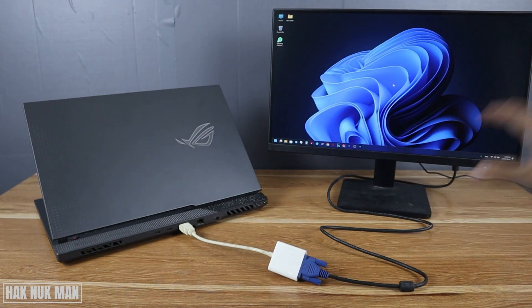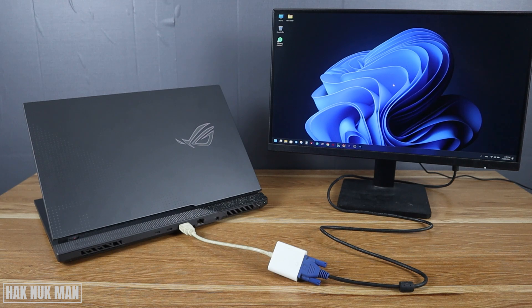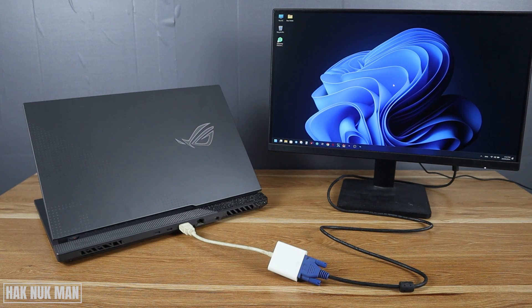And now you will see your laptop screen displayed on the VGA monitor. That's it, that is all.